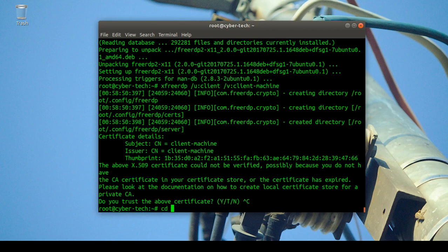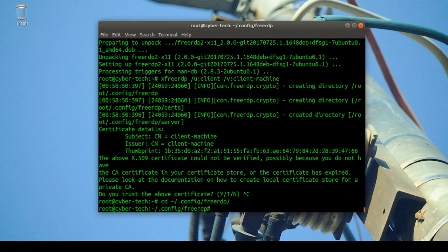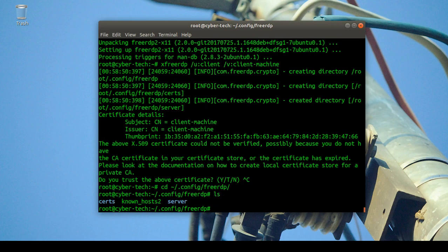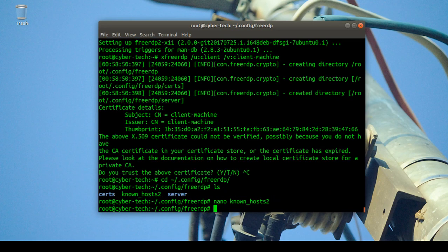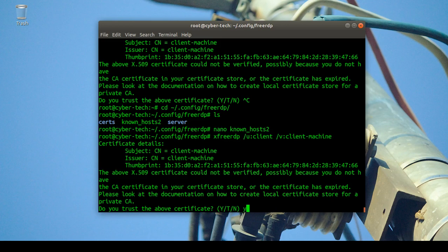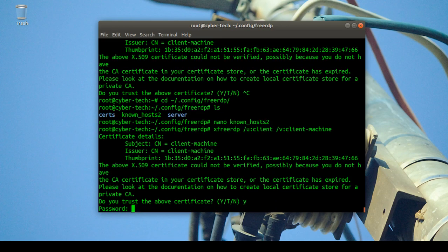It will prompt you to trust the certificate. I'll go to the freerdp config directory — it will be created automatically — and you'll find files there including 'known_hosts'. There's nothing there yet until you connect. I'll type 'yes' to trust the certificate, then enter your password to connect.